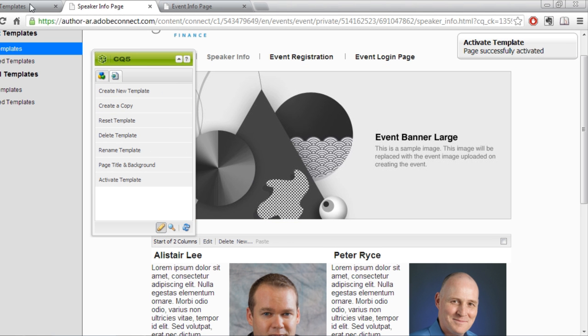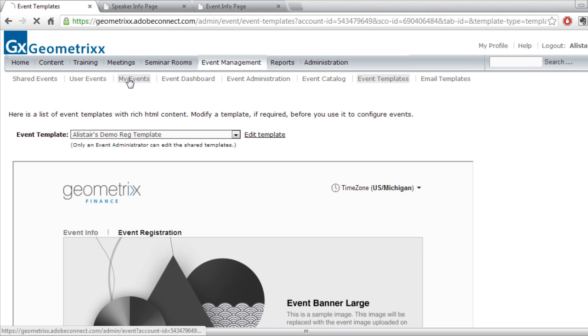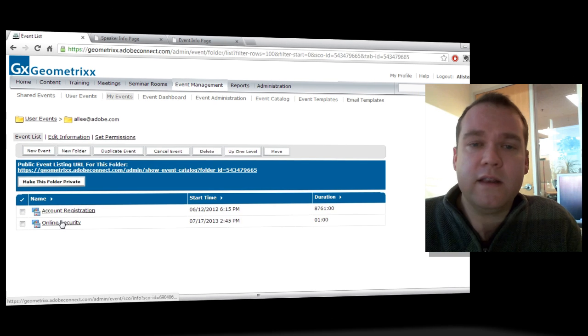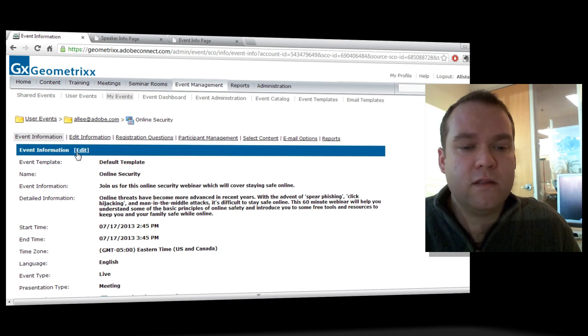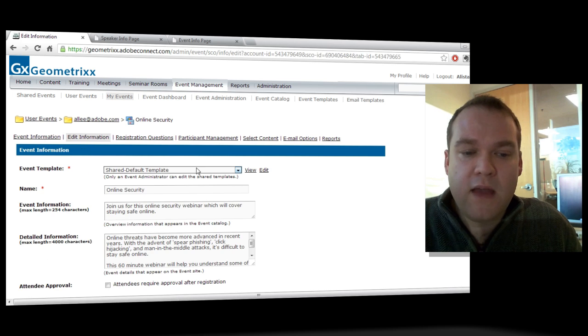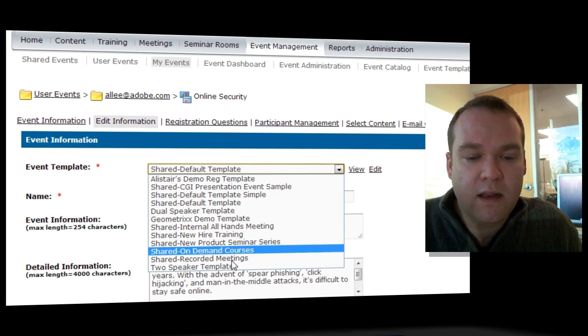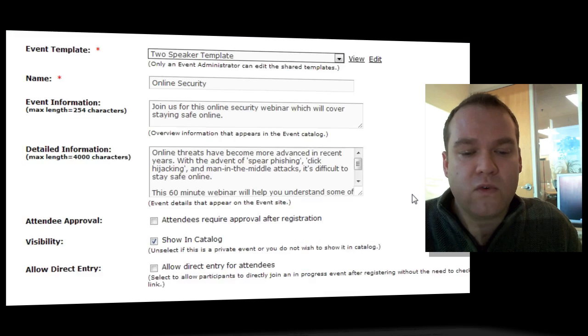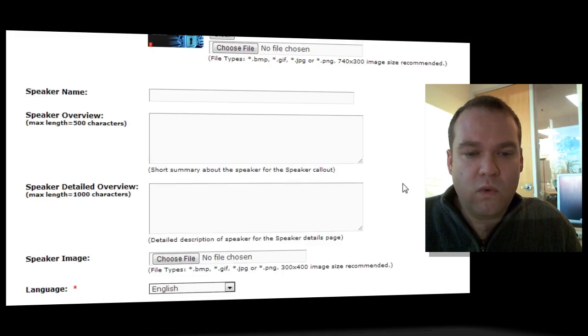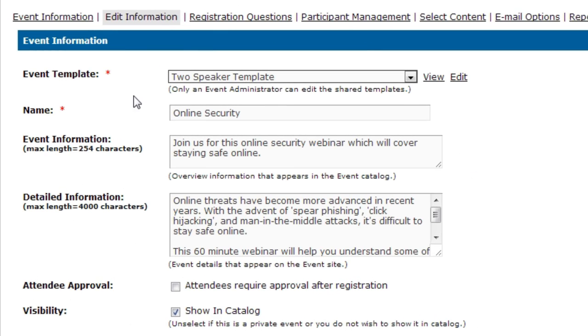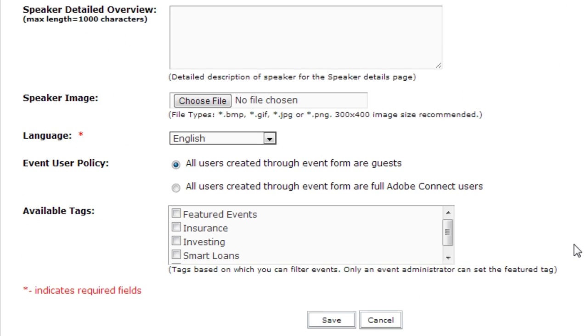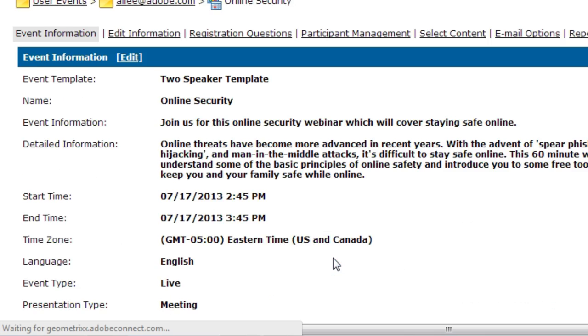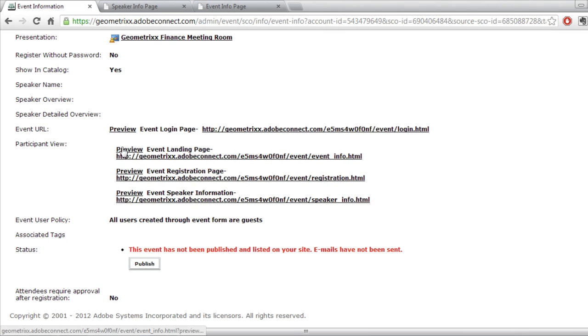Let me go back to Adobe Connect Central. I'll click on My Events and choose this online security event where I've got two speakers. I'll press Edit. And from the Event Template dropdown, I'll select that new two-speaker template that I just created. Let's go down to Preview what this will look like. Let me press Save. And preview that event landing page.